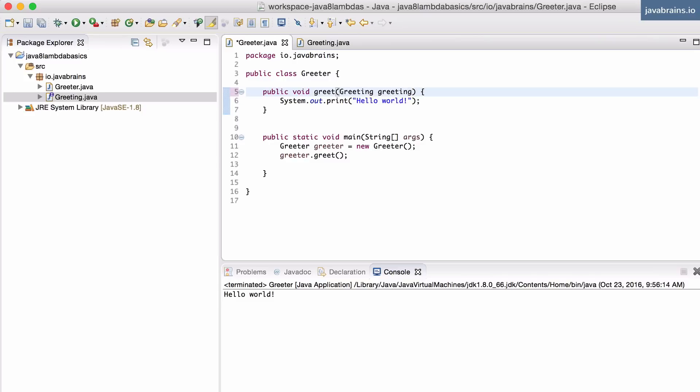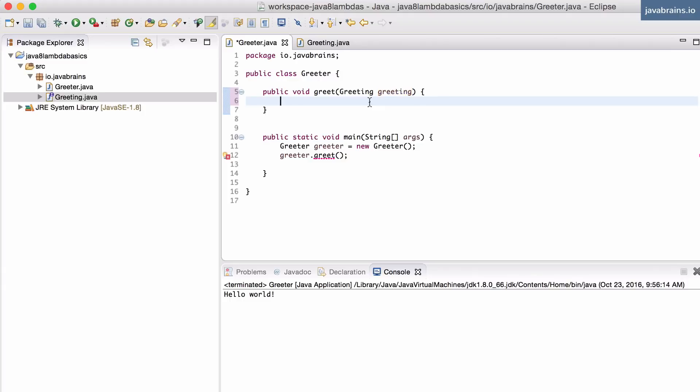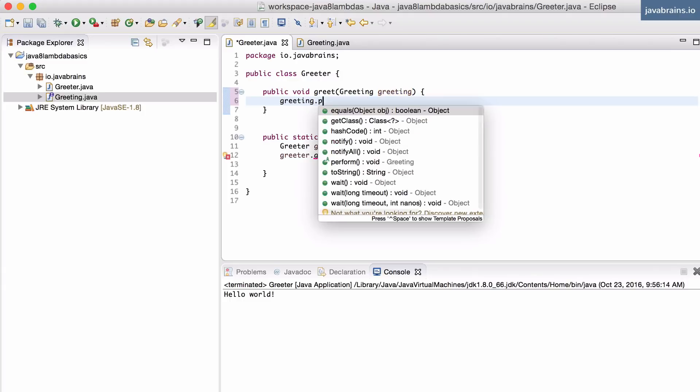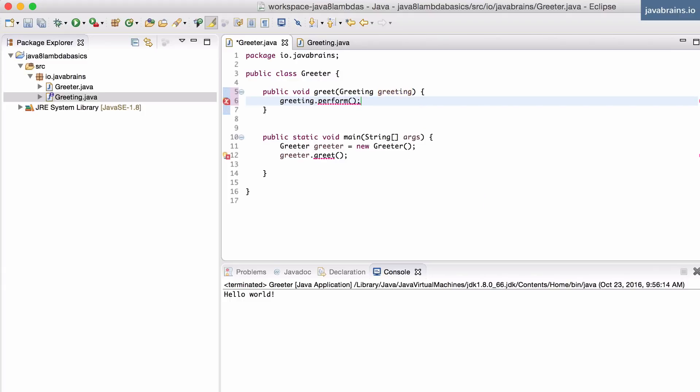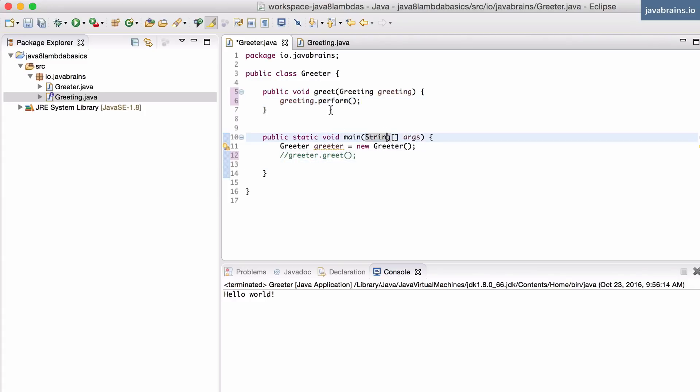Now that I have this interface, I can send different kinds of implementations to this thing, to the greet method, and have this do that instead. I'm going to say greeting.perform. Of course, this will not work. Let me comment this out for a bit. Now, what am I doing here? I'm having the greet method accept a behavior and then perform that thing.